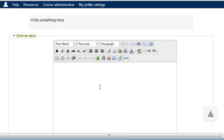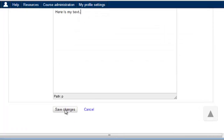Now I have the ability to type some text directly into the assignment. When I am done, I scroll down and select Save Changes.